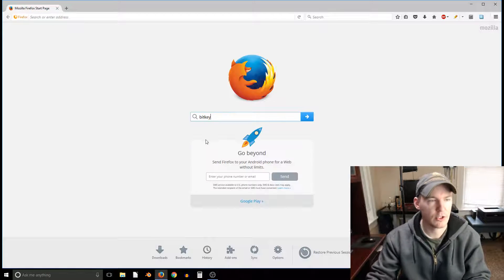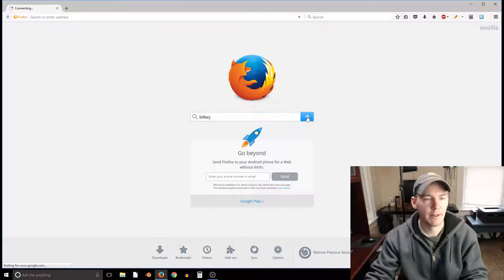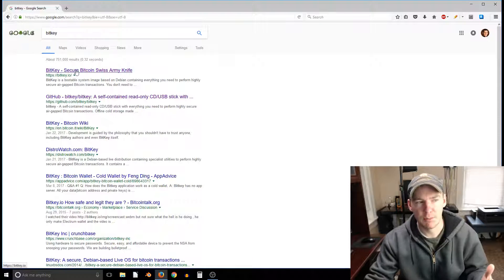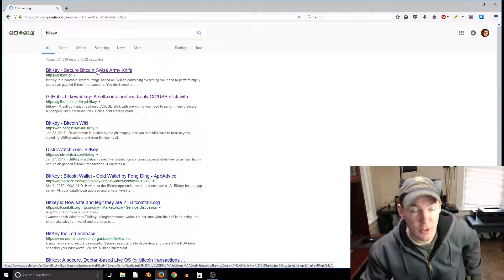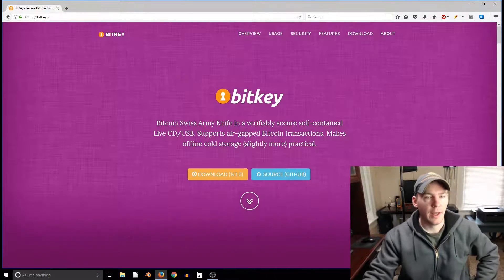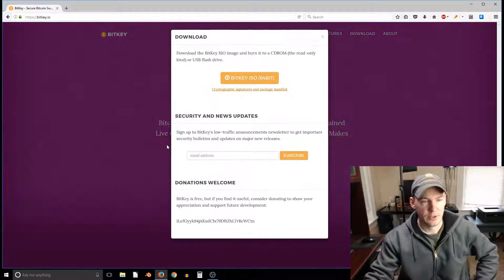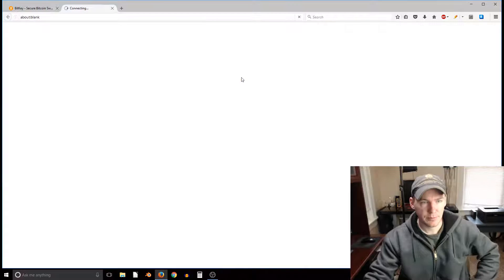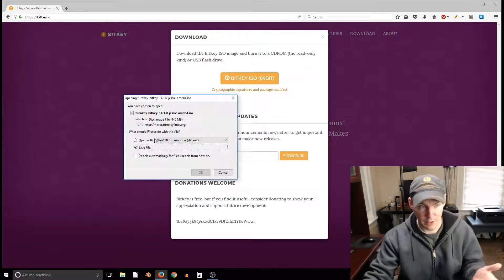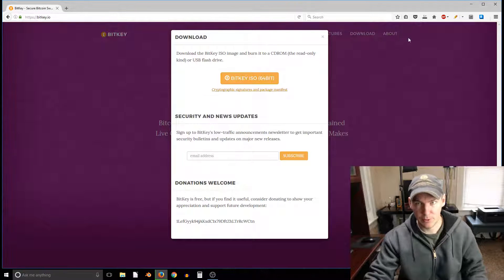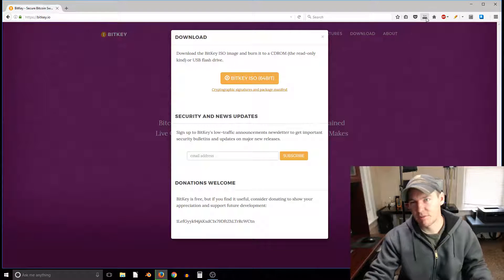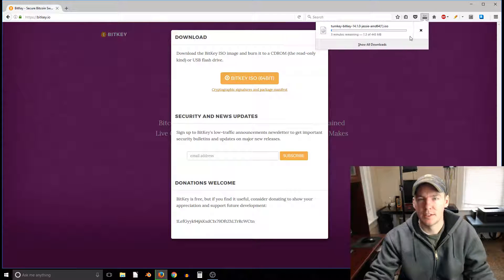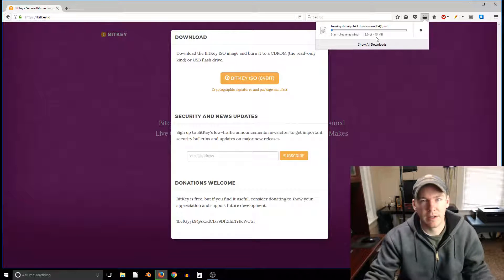So if you just do a search for BitKey or you can just go to bitkey.io, it's the website and we're gonna go ahead and just download it. So it's an image file. I already have it downloaded but we just download it like this, save it to the computer. It takes about five minutes on my internet connection, it's about a 445 megabyte download.